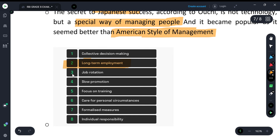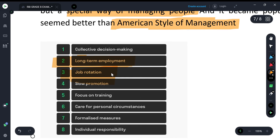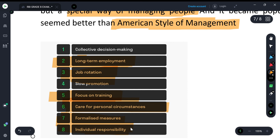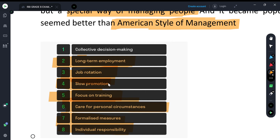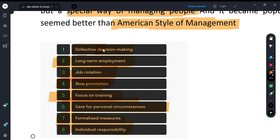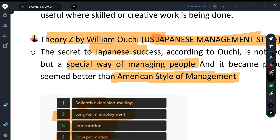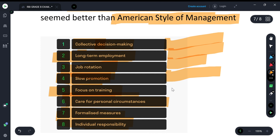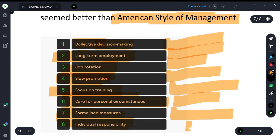Other characteristics of Theory Z: train people properly, care for personal circumstances and family (holistic concern), give individuals responsibility, keep promotion rates slow so people remain satisfied (fast promotion leads to dissatisfaction), and make decision-making collective rather than concentrated at the top. Key features to remember: collective decision-making, long-term employment, job rotation, slow promotion, focus on training, care for personal circumstances, formalized measures, and individual responsibility.